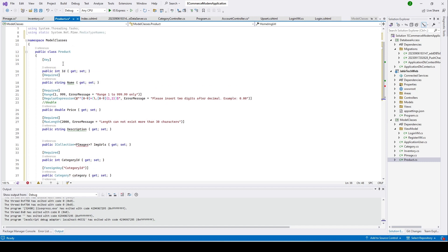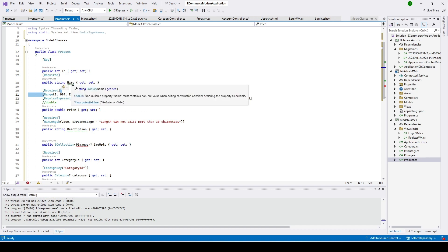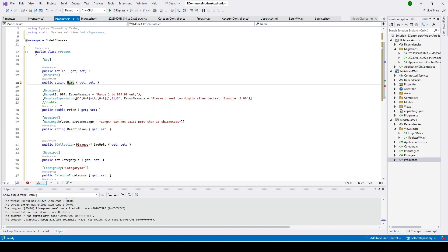I already explained all those annotations and what they mean in my previous video, so please do see it. Here we have a primary key for the Product class which is 'id', and then the 'name' of the product — for example, 'Mango Juice'. We also have 'required' and a range of 1 to 999, meaning the price has to be between $1 and $999.